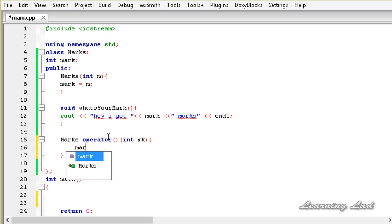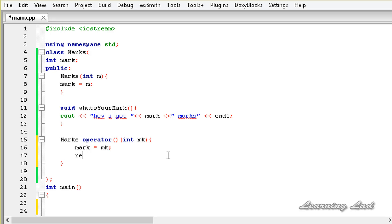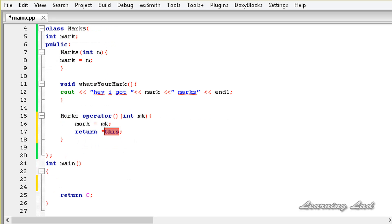So it will be mark equals mk, and then we return the current object using *this, because the this pointer points to the current object and dereferencing it gives us the object. The next thing we are going to do is create an object of class marks in the main function.